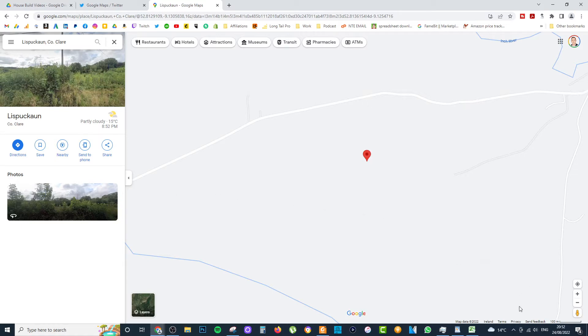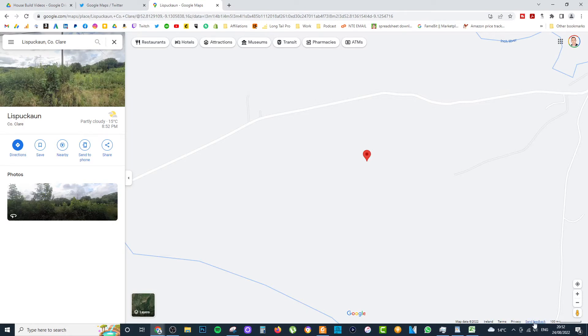What you need to do next in the next step is actually click on Send Feedback. So it's actually quite difficult to see. But down the bottom right-hand side, you'll see Map Data, Ireland, Terms, Privacy, Send Feedback. Click on Send Feedback.